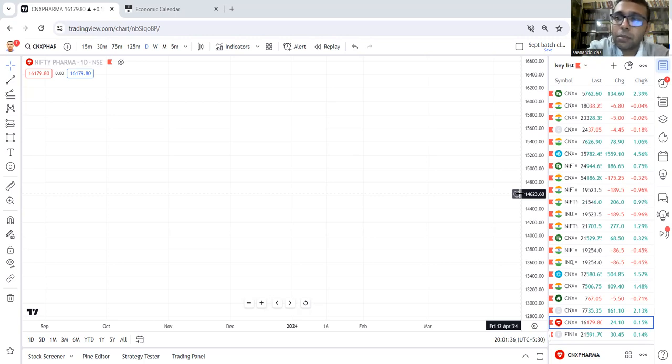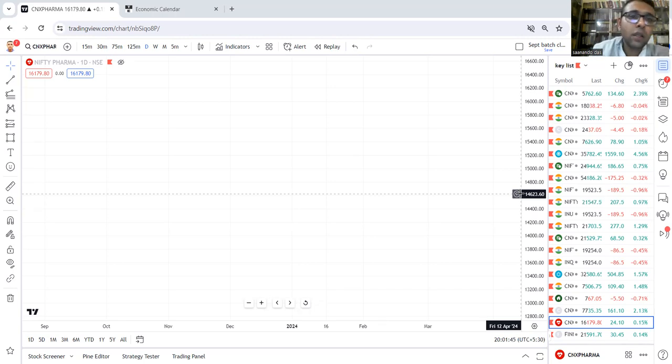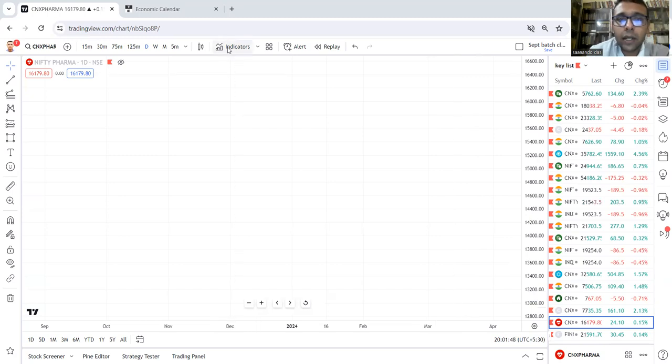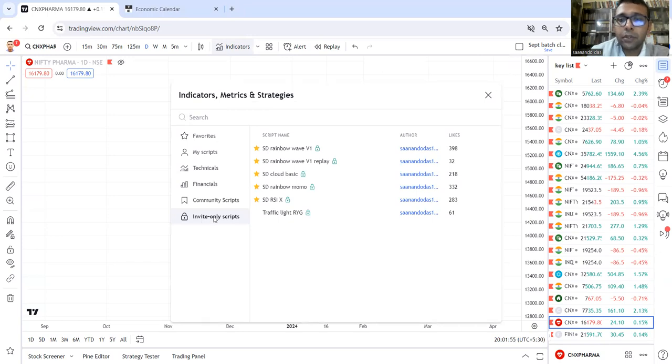We look at its core base, which is the Fountain of Gold setup. To apply this, kindly go to Indicators. If you've been given access, you will find it under Invite Only Scripts. Add SD Rainbow Wave Version 1.